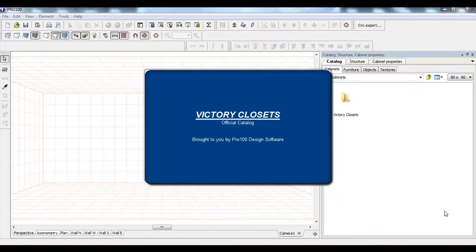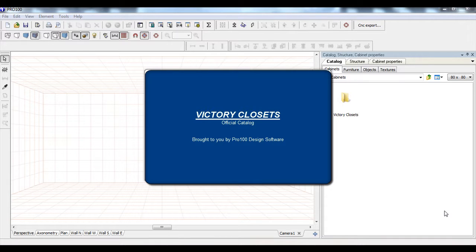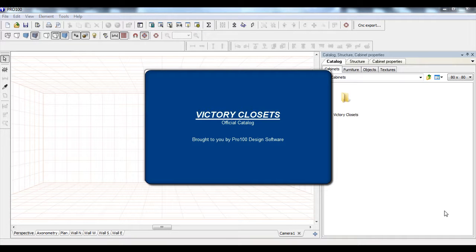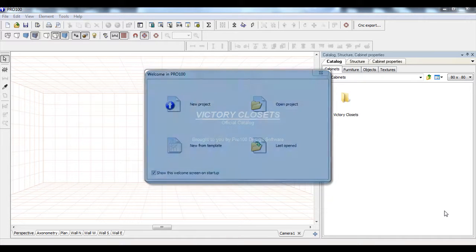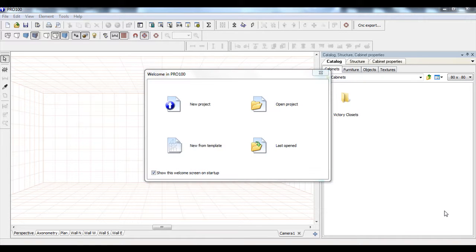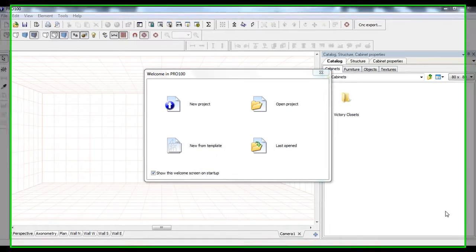Hi, this is James JP. I'm owner of JP Designs, senior designer at Pro 100 USA, also creator of the Victory Closets catalog in collaboration with Victory Closets LLC out in Pennsylvania with Greg A. Hart, good guy. Anyways, we're going to go ahead and show you how to use this catalog.